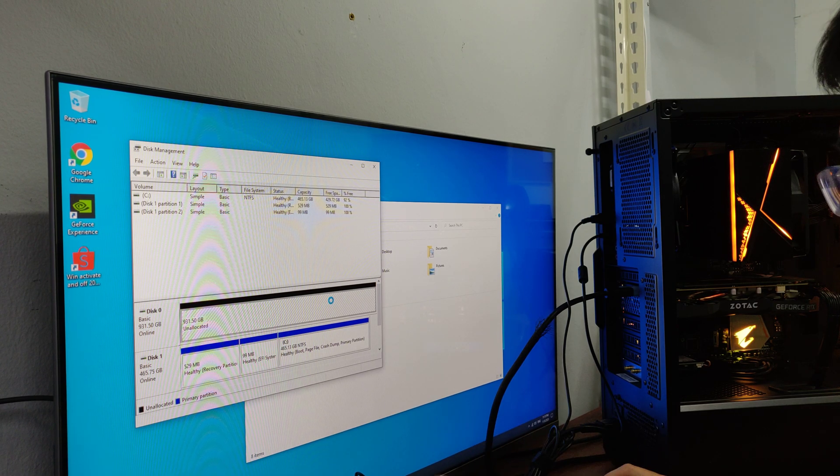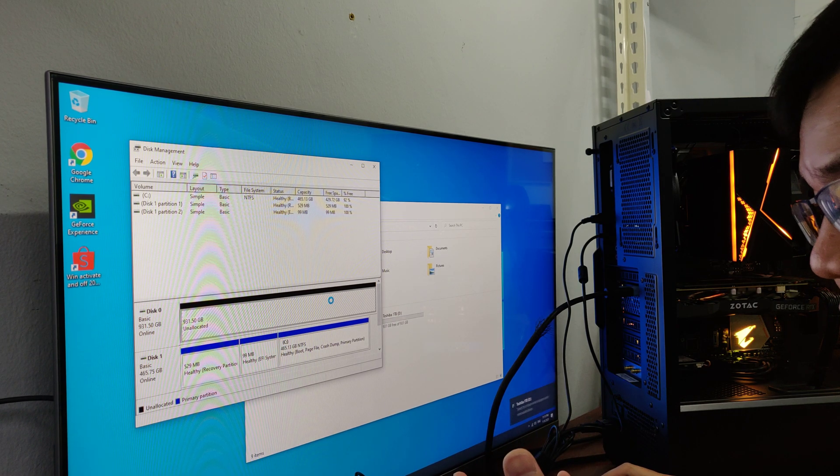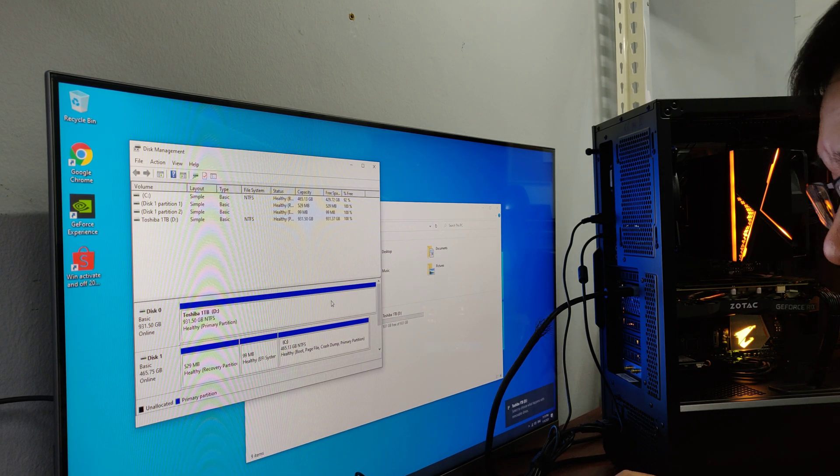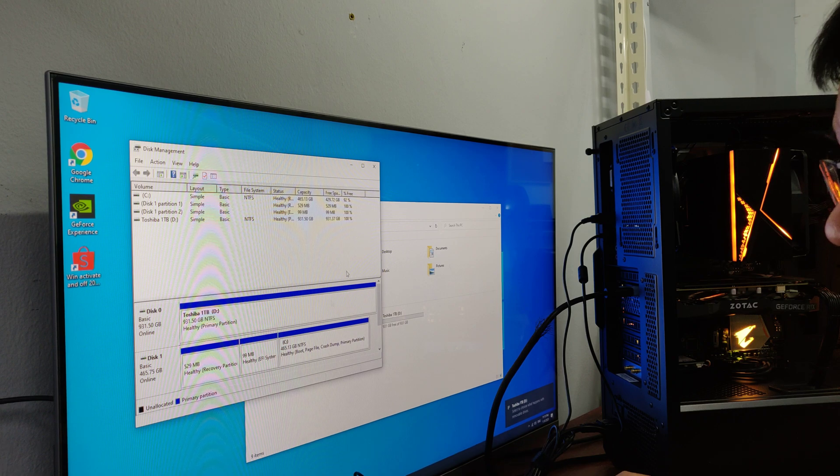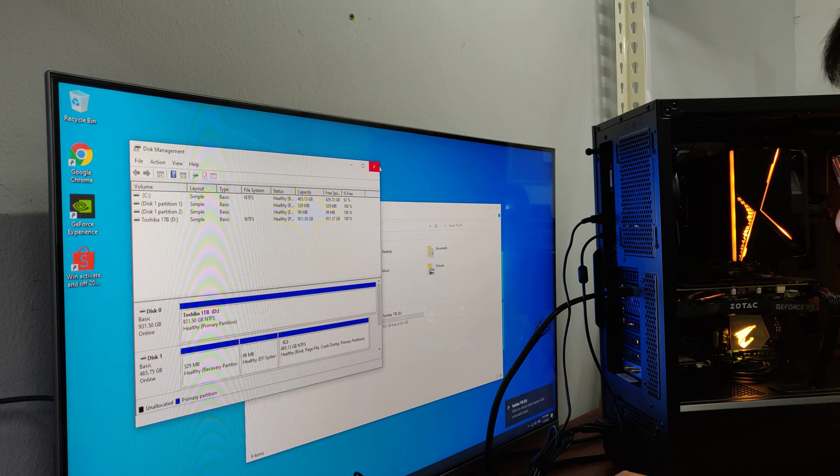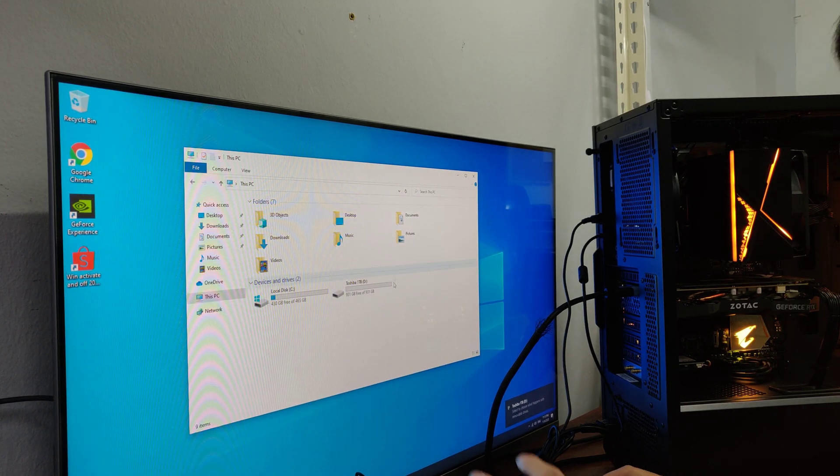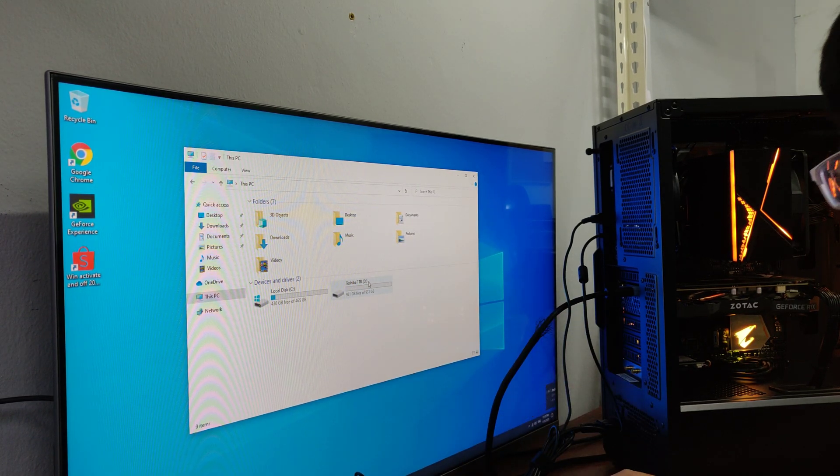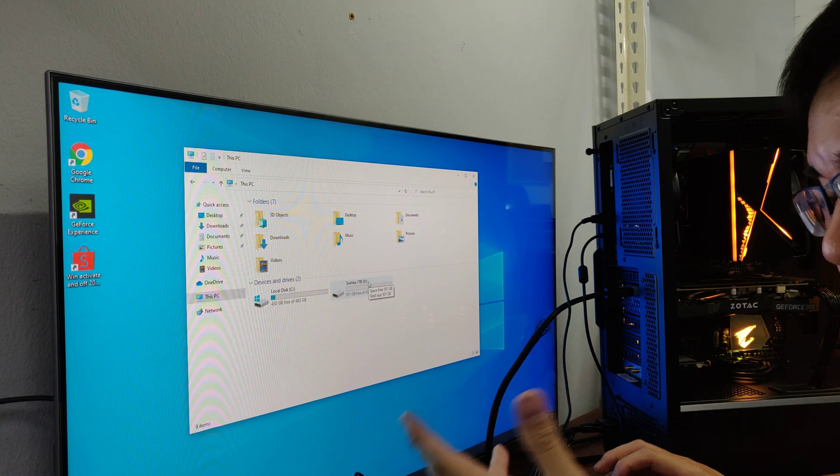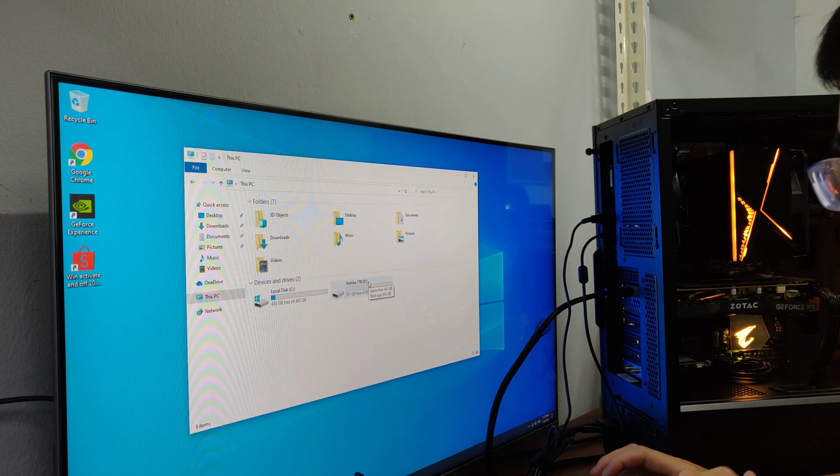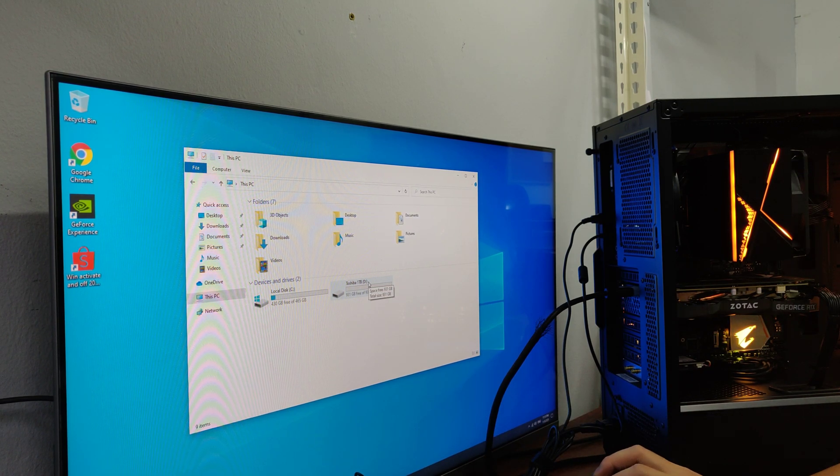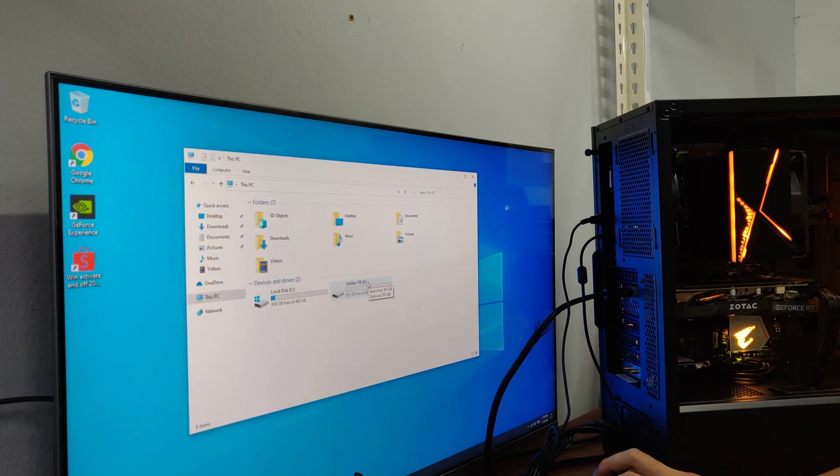Wait for a while. It will do a very fast formatting and there you go. This is the added hard disk and you will see it on your desktop. Very easy.